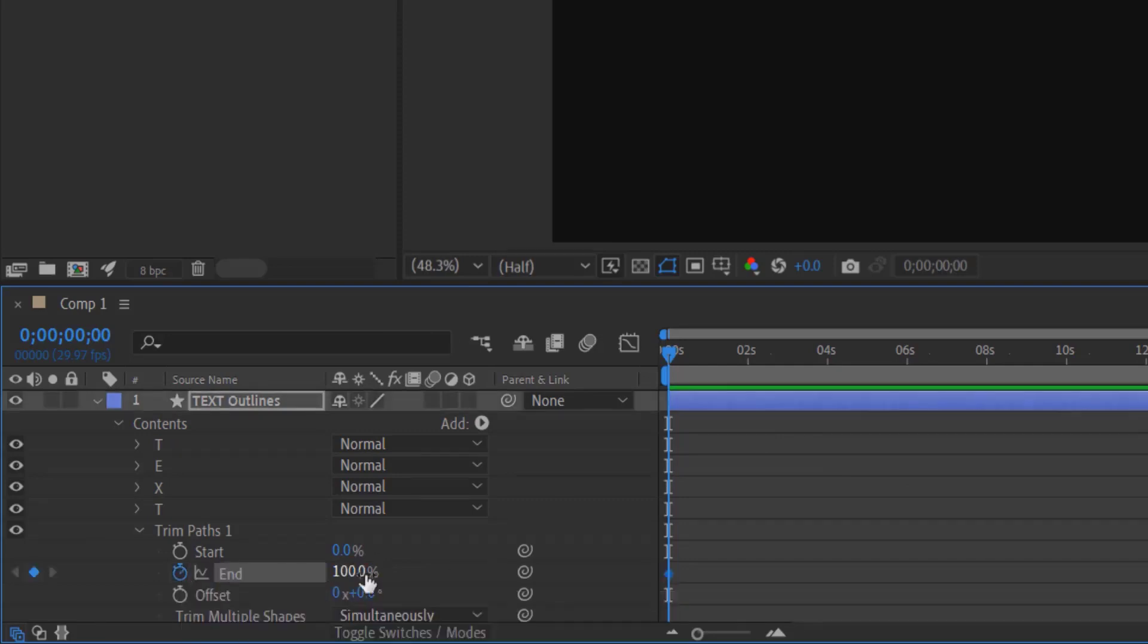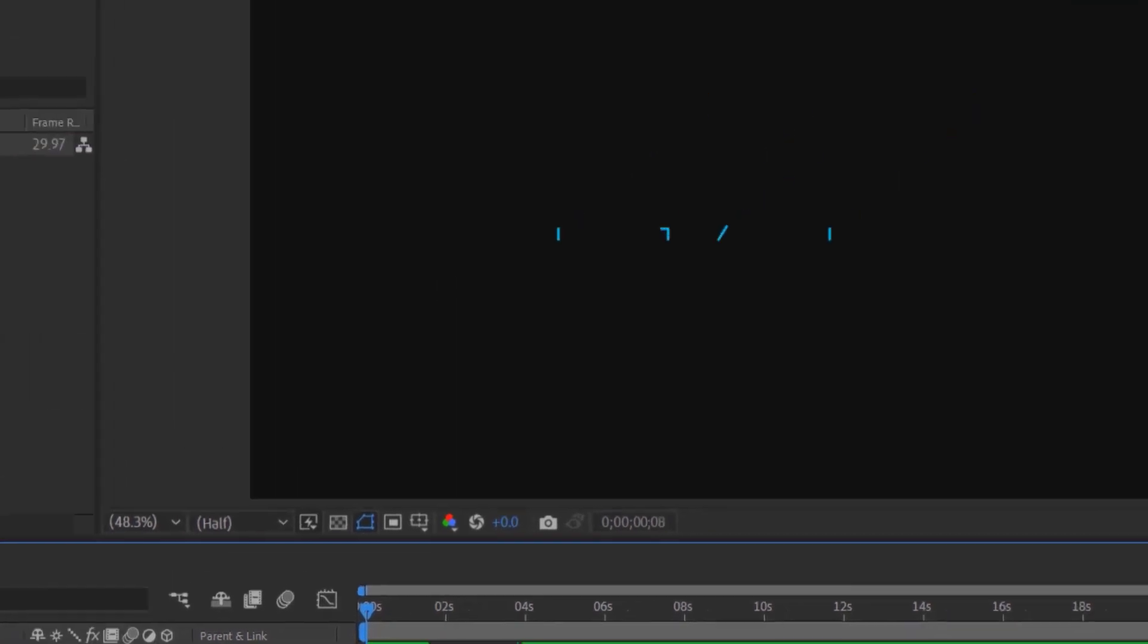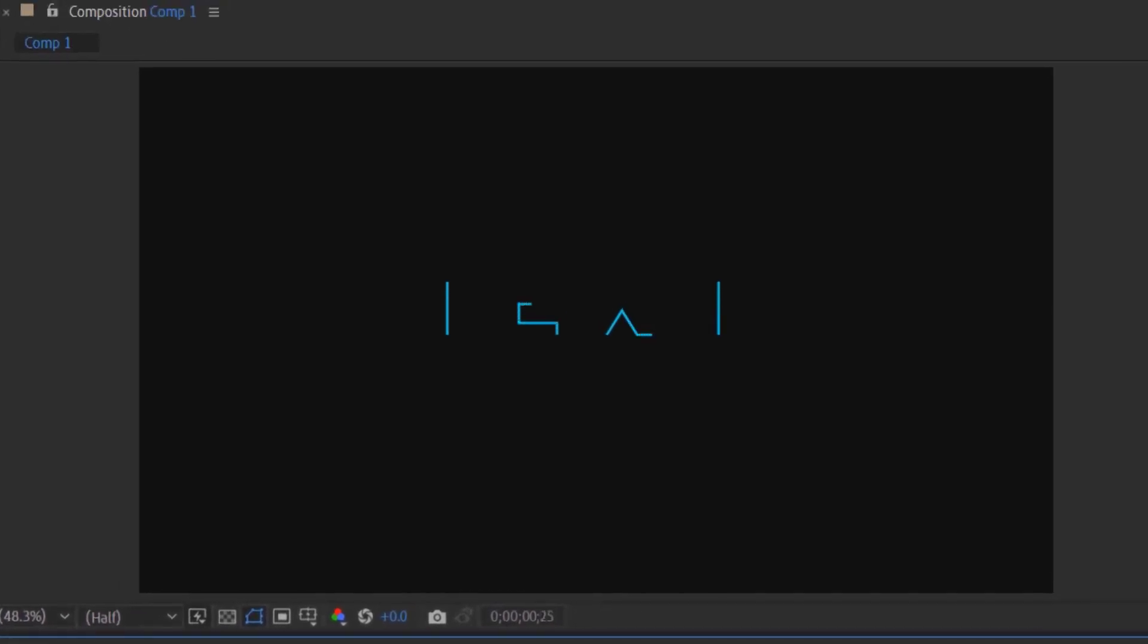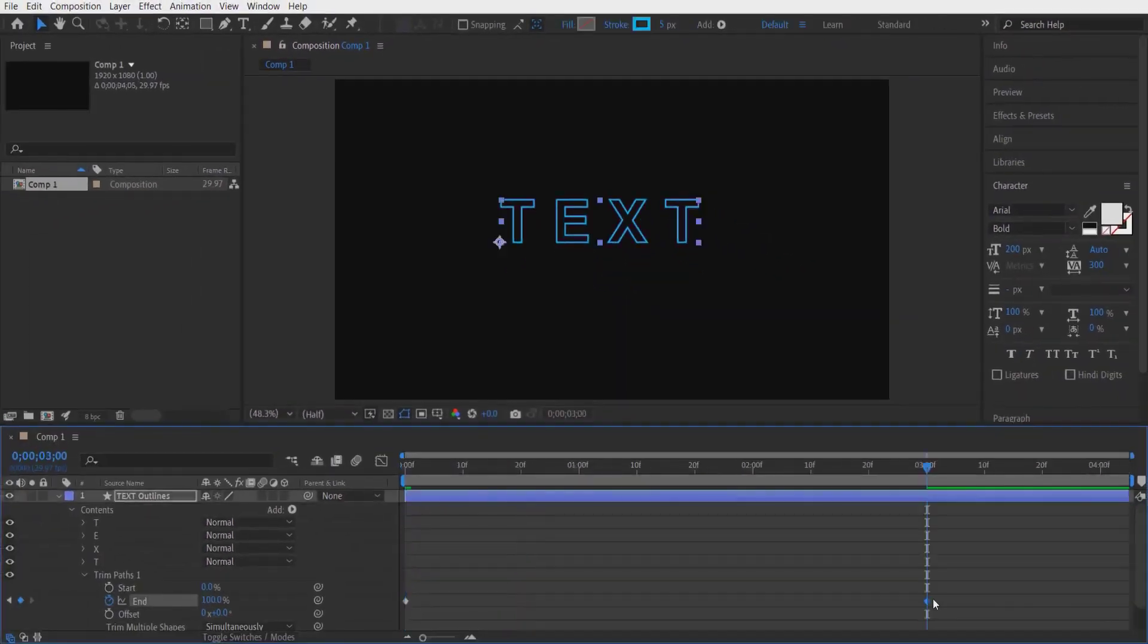Change it to zero, then go four seconds forward and change it to 100. Now if we play, it looks like this. Let me change it to three seconds.